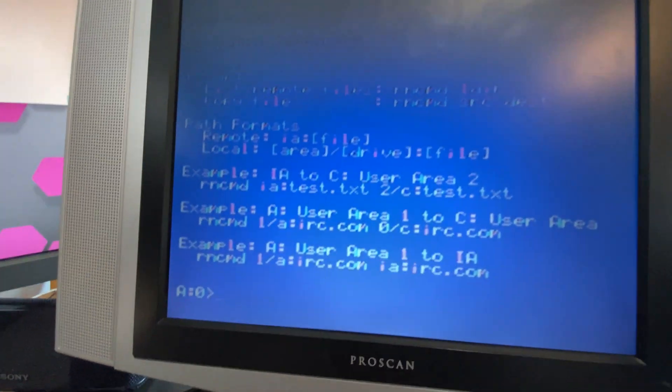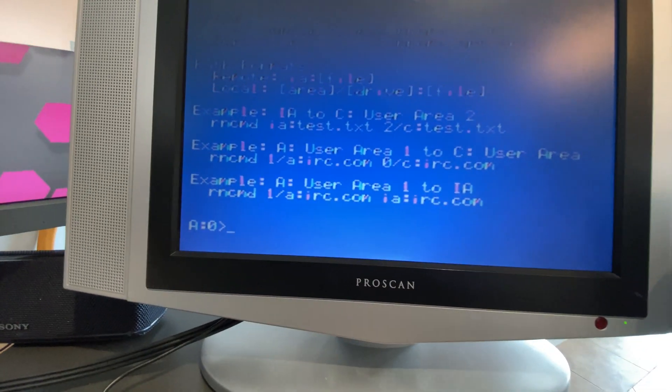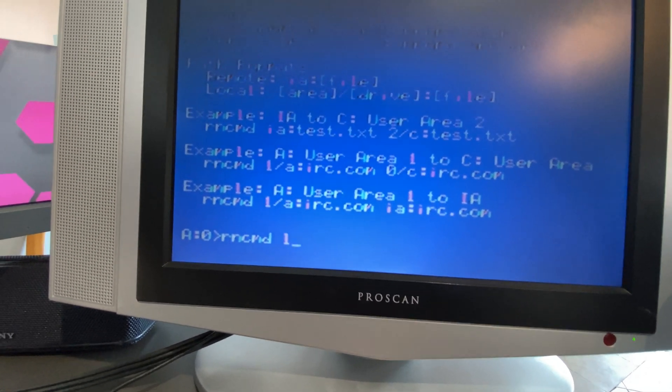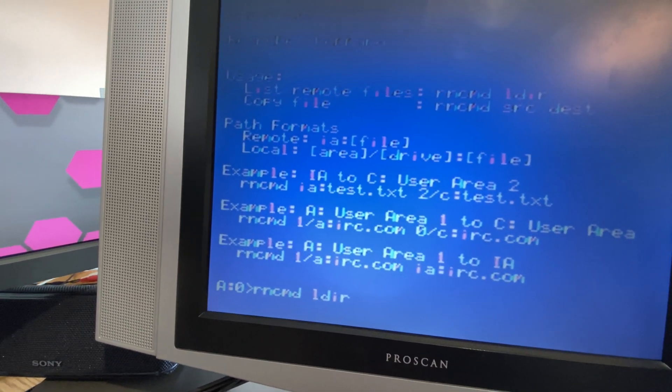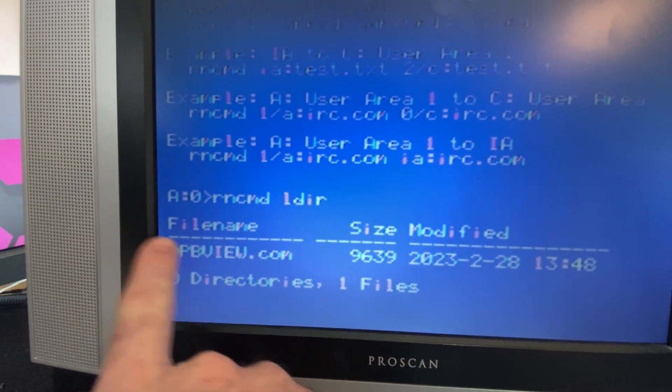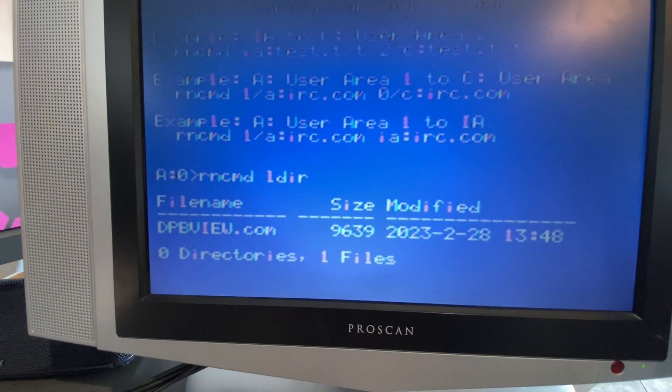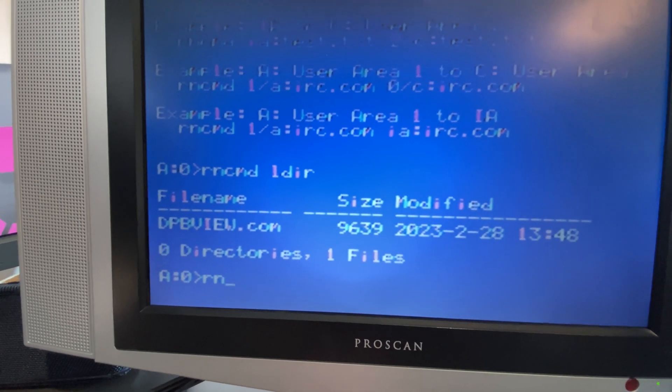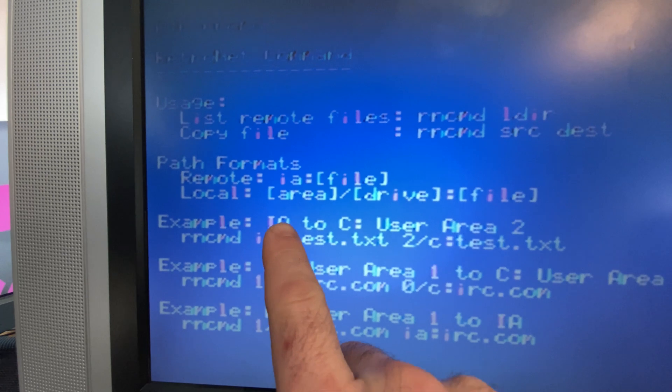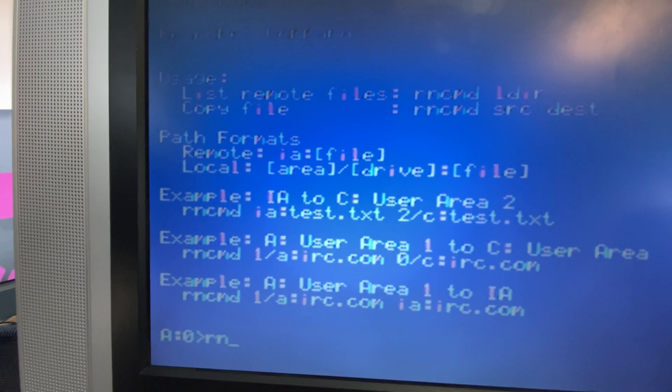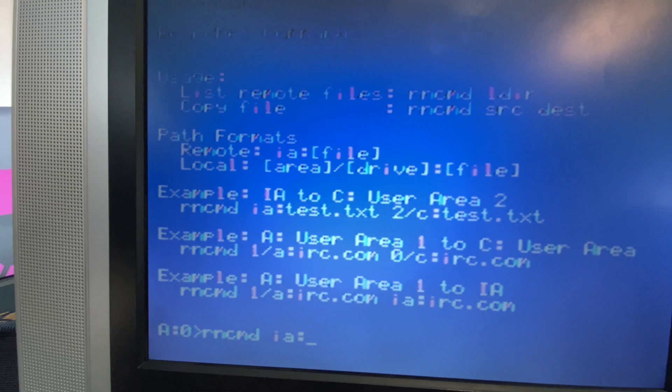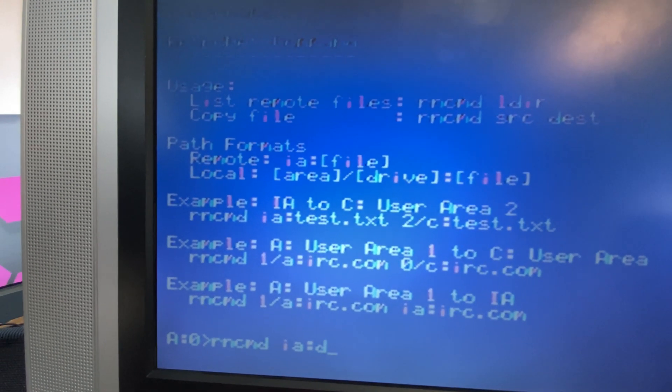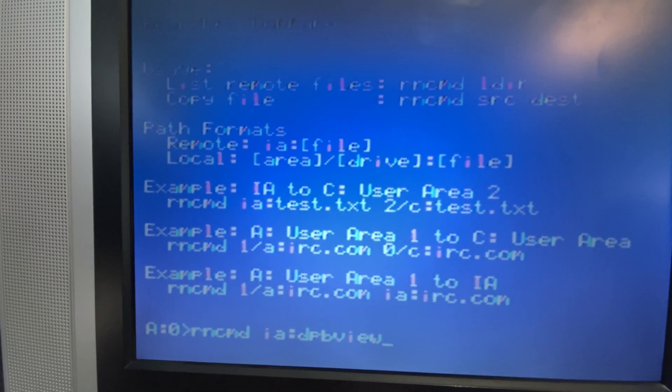So if I'm on my Naboo and I have this file here and I want to run it on my Naboo, I can type in RN-CMD-LDIR. That's going to show me the files that are inside of here. There's my DPB view that we just copied in. So let's put that onto our C drive. I'm going to type in RN-CMD. We're going to do an example copy from the internet adapter to a drive. Type RN-CMD-IA. This is your prefix for internet adapter.